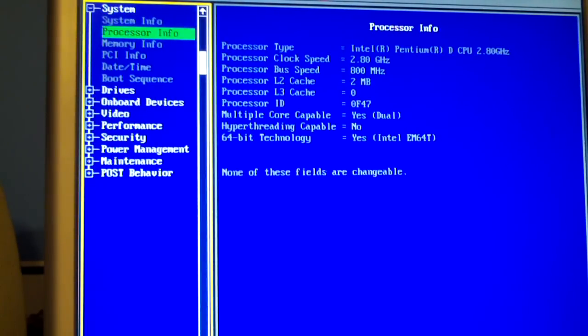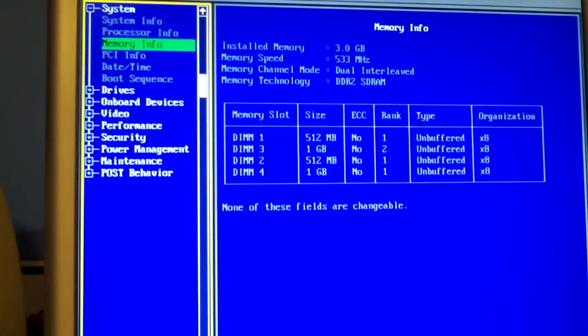There's your processor info. It's a Pentium D, believe it's an 820, 2.8 gigahertz. 3 gigs of RAM installed.